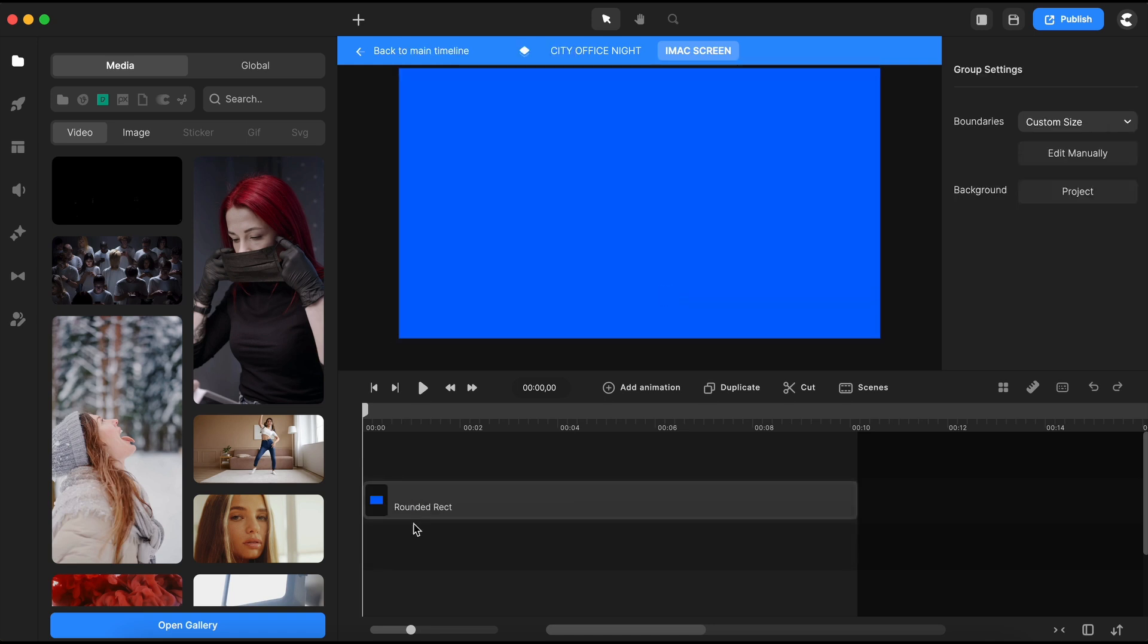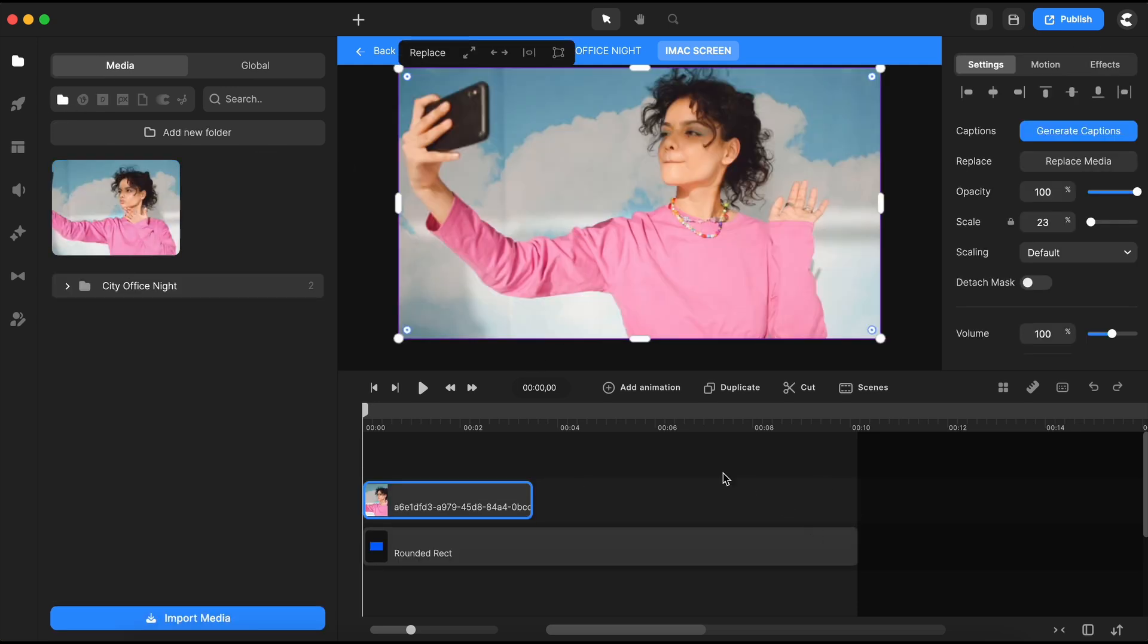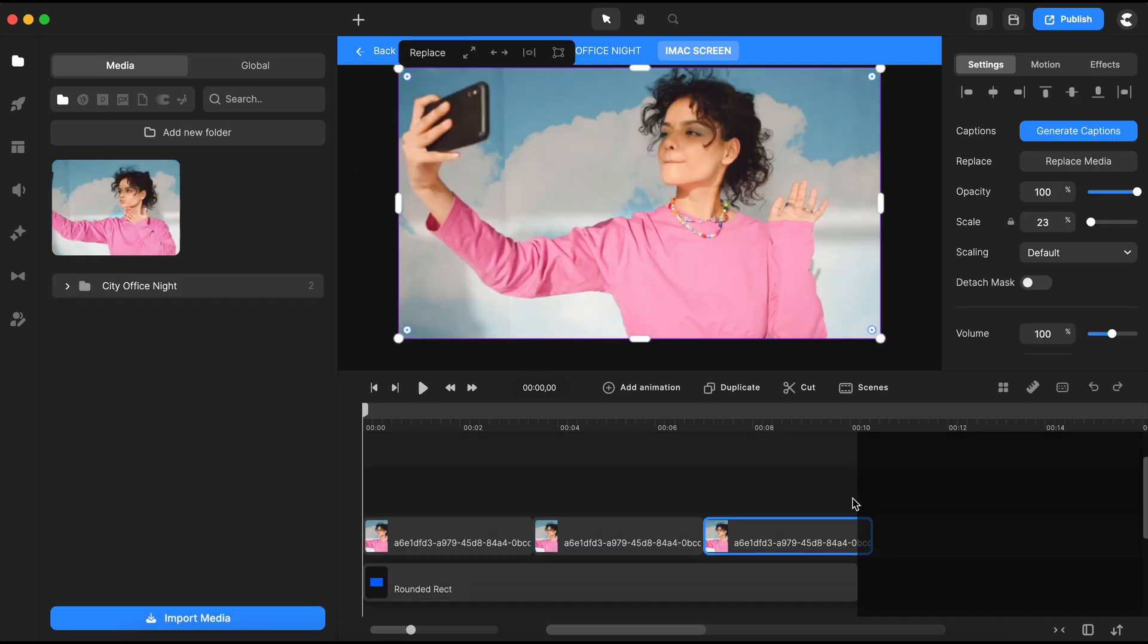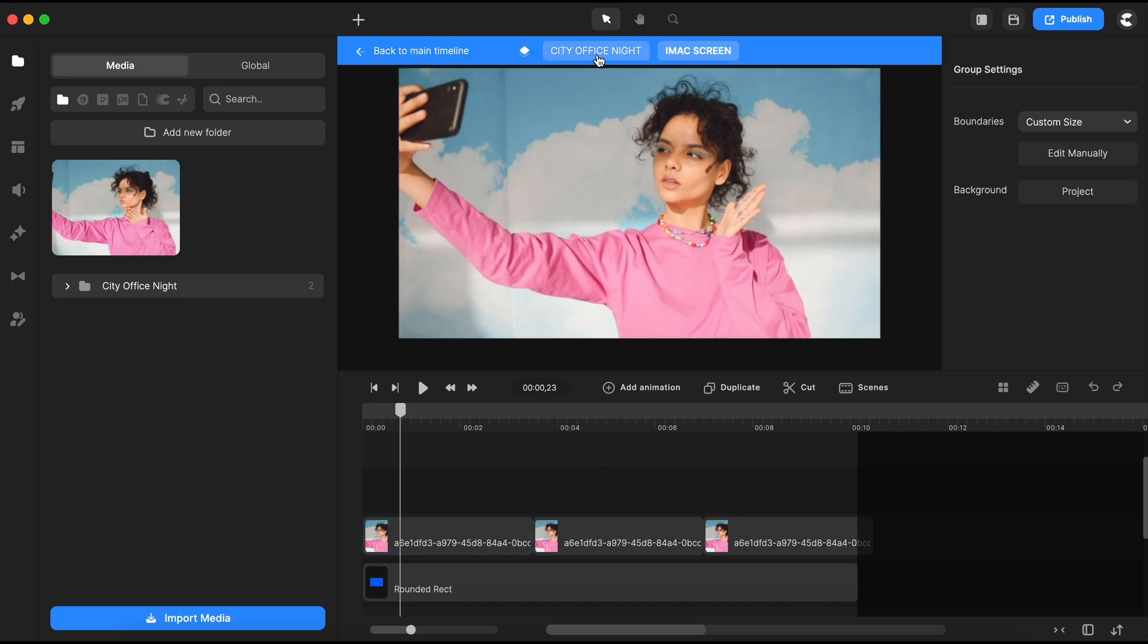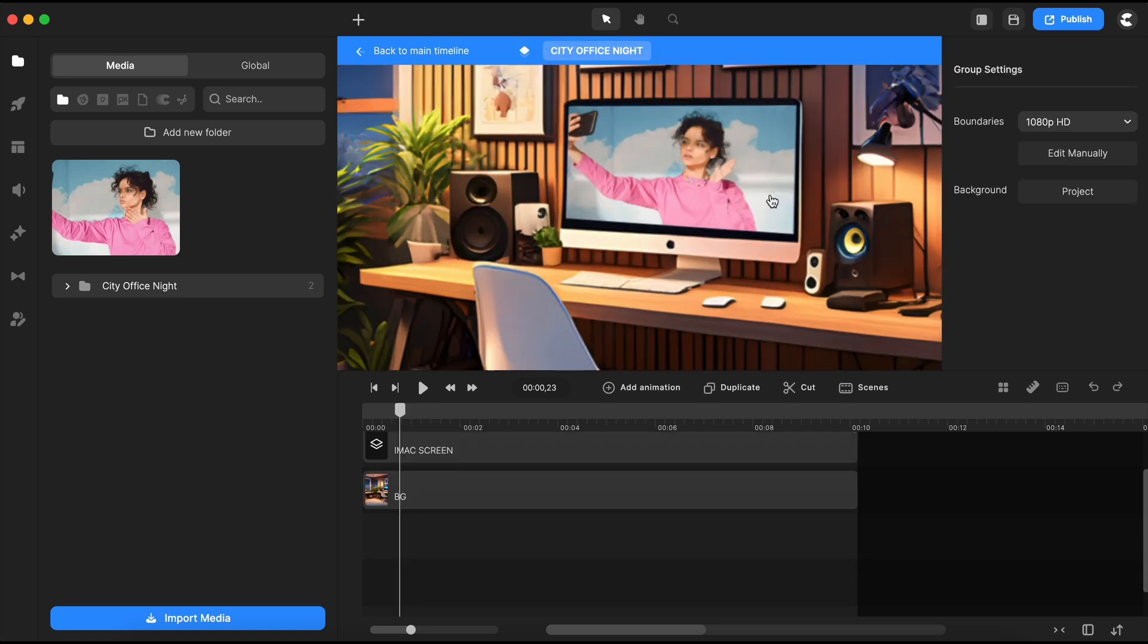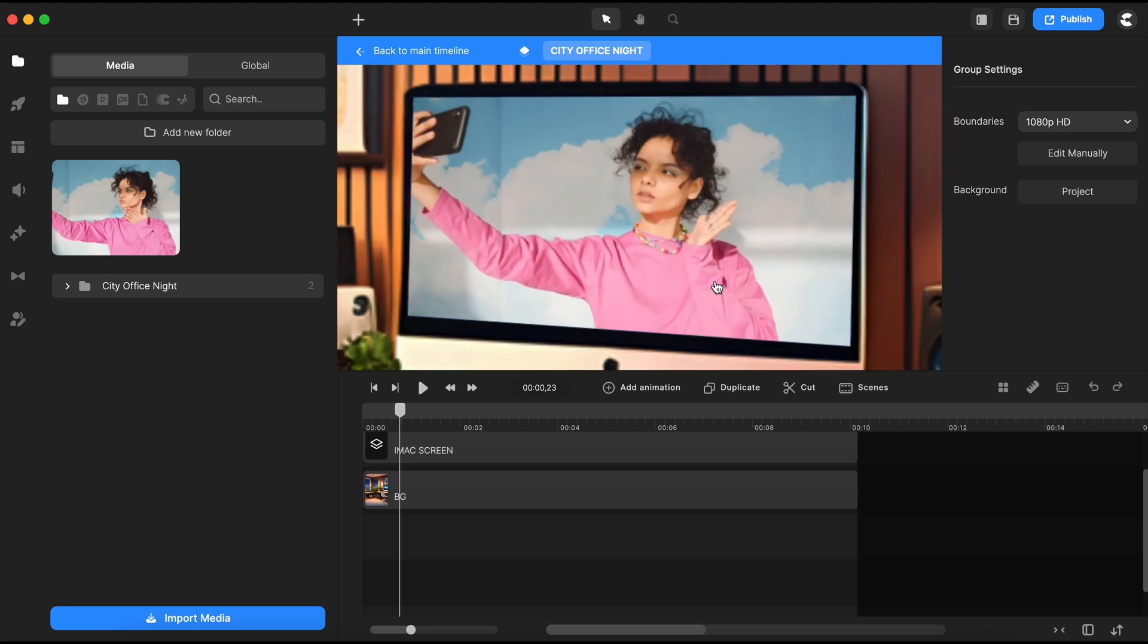Once inside the group, delete the existing image and place your video in its place. If the video is too short, you can duplicate it to extend its duration. Now your video should play within the group's boundaries, aligning perfectly on the screen.